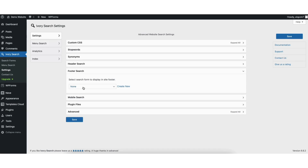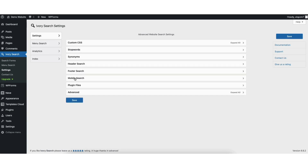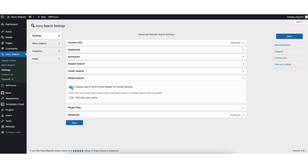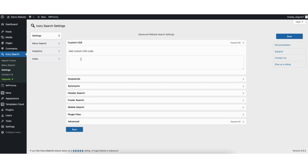Footer Search is where you can select a footer search to show in the footer of your site. Mobile Search is where you can toggle this on to display the search form in the site header on mobile devices. If you toggle this on, you'll see another option to toggle if you're using caching on your site. Custom CSS is if you need to add some custom CSS to the search bar form. When you're done, click the Save button.